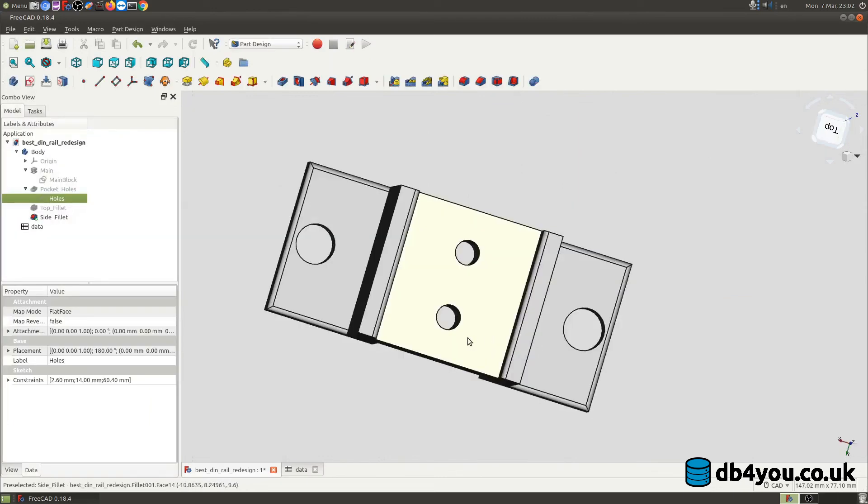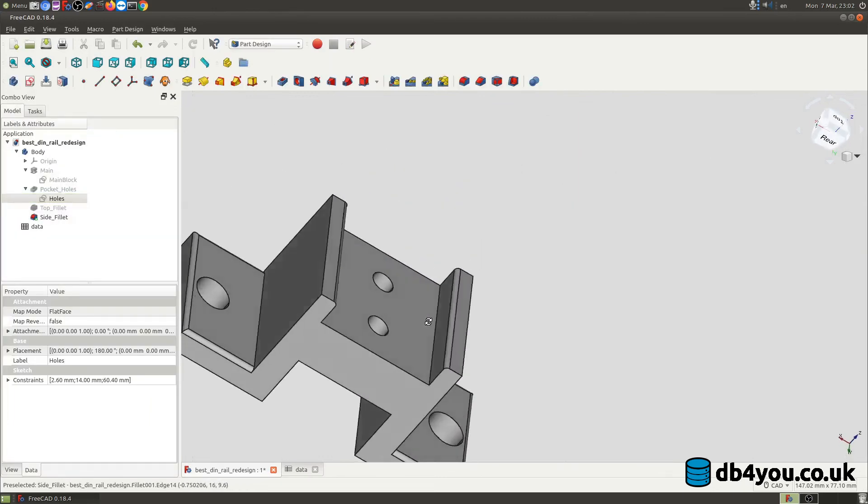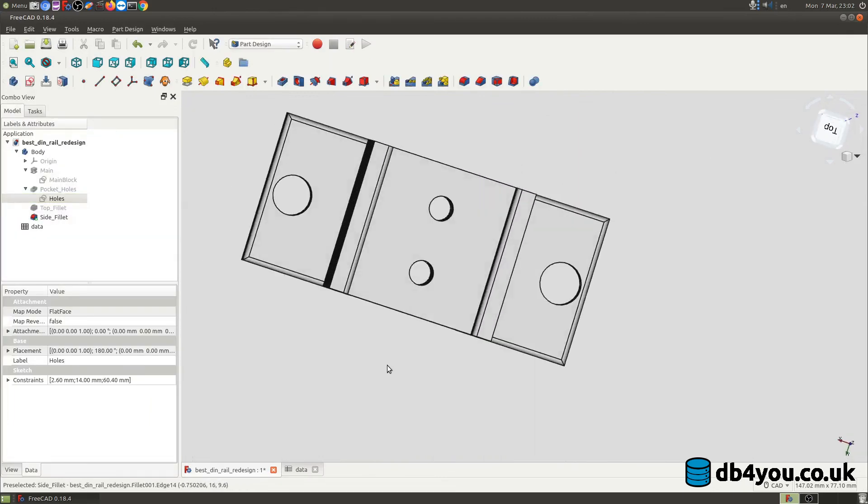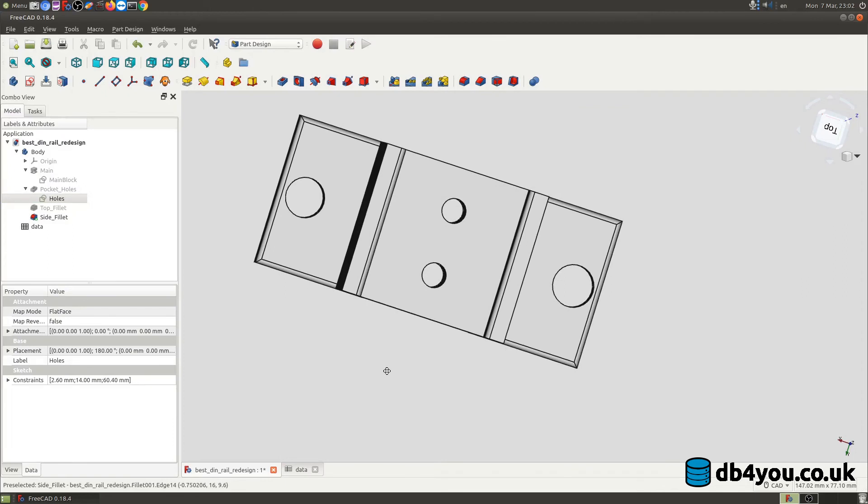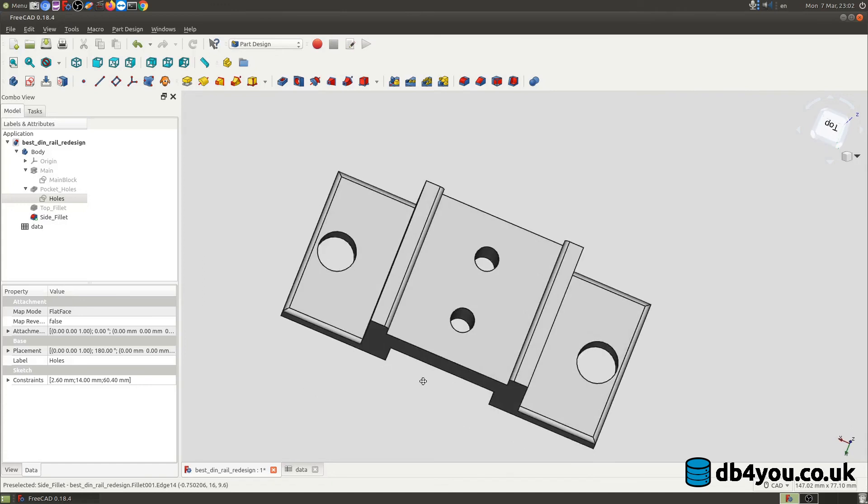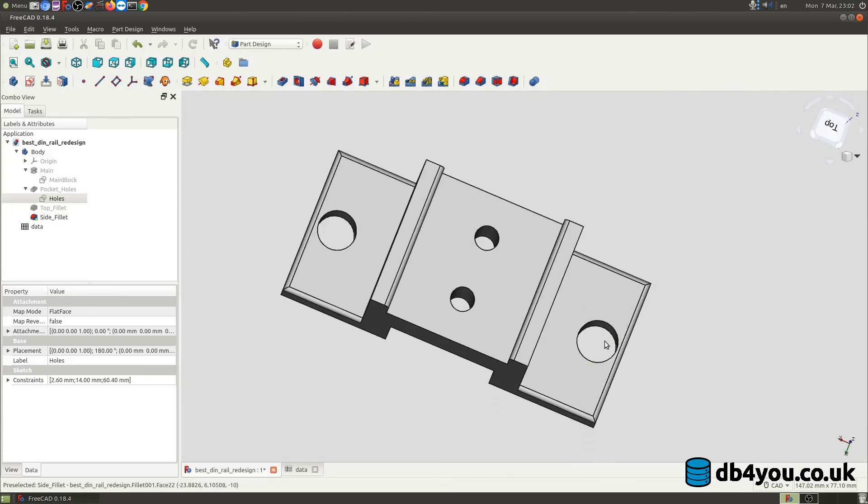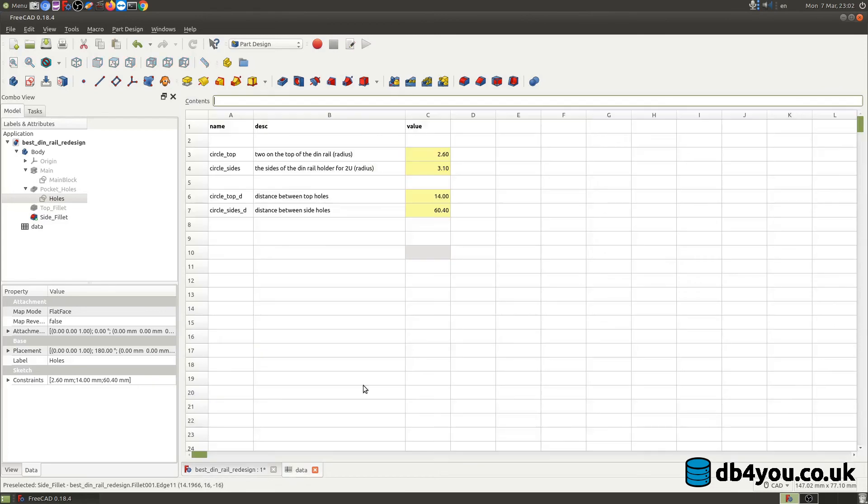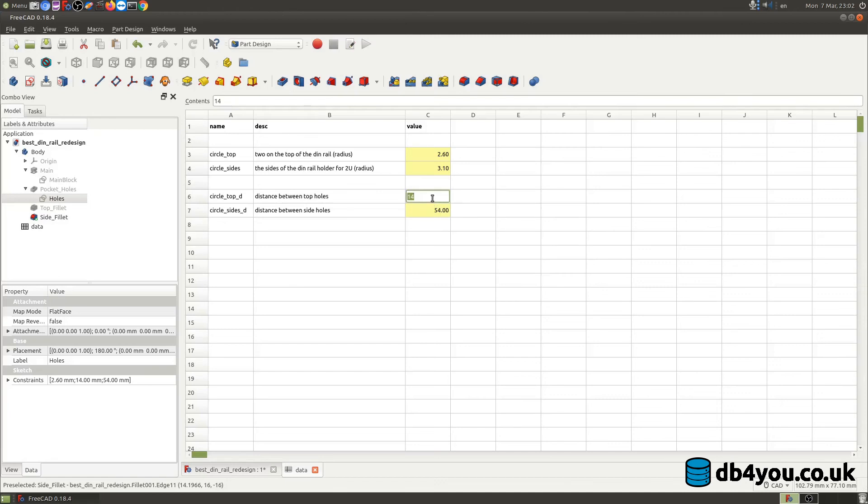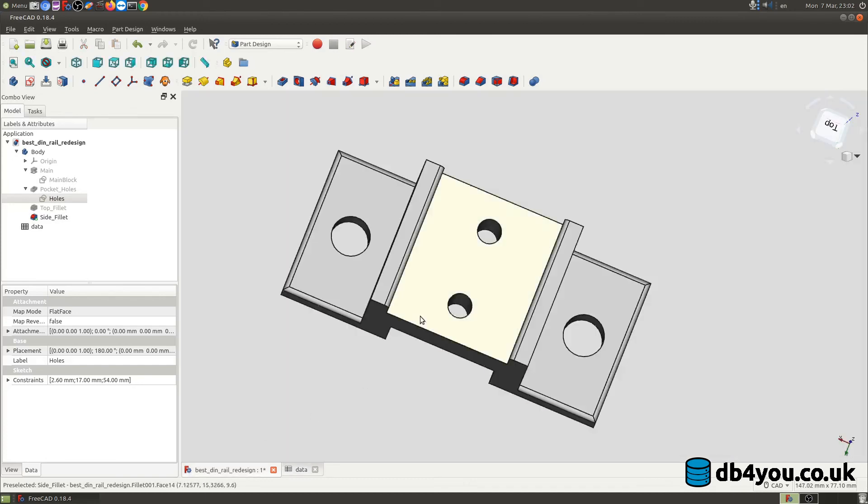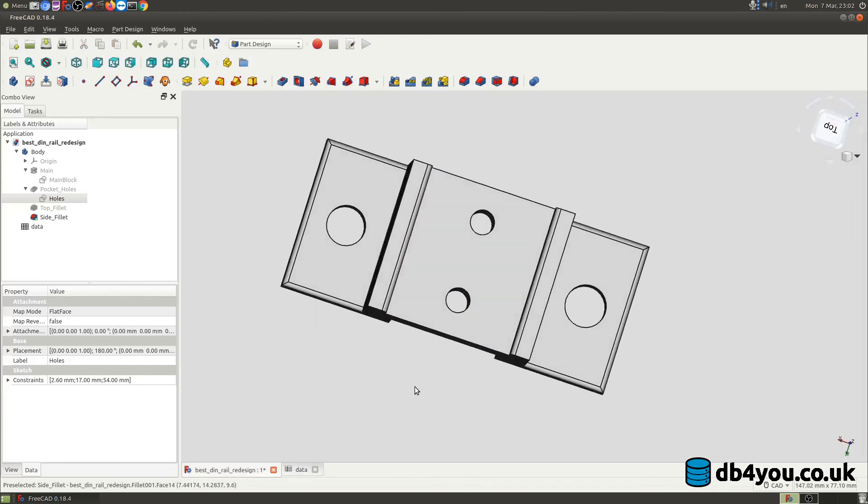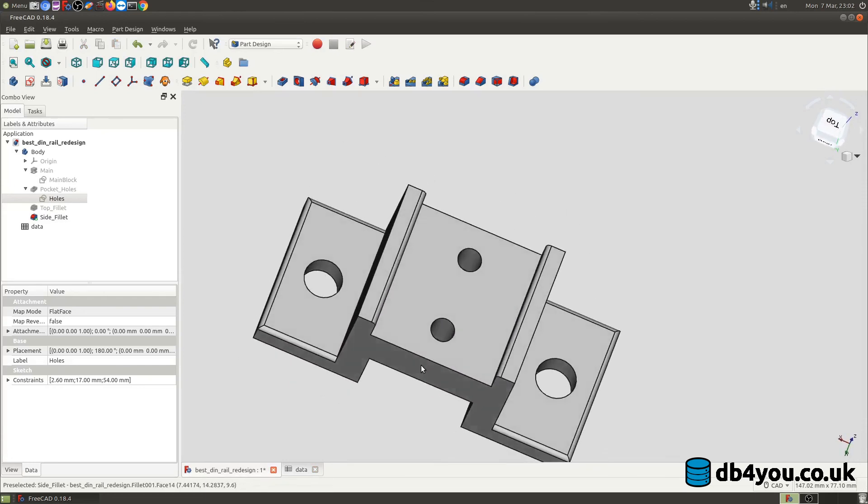As you can tell that's nice and easy and now if you want to change the distance between the two holes, what I do is I just go in nice and easy and I'm gonna modify this to be 54 millimeters and with the top holes I'm gonna change it to I don't know, 17 millimeters. Go back here and as you can tell things are changing on the fly and this is amazing about this feature in FreeCAD.